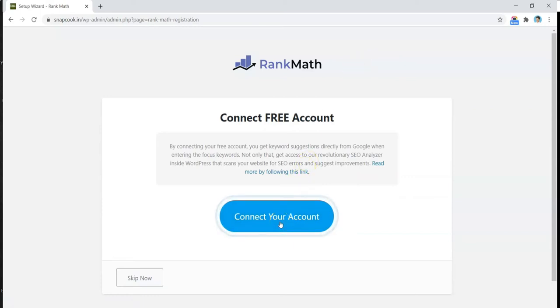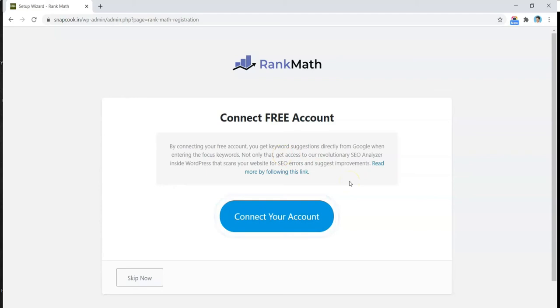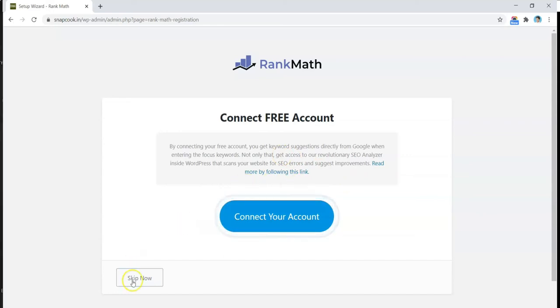Now on this first screen, it's asking you to create a free account on Rank Math website. You can go ahead and do that, but I personally don't connect my Rank Math account to my websites. As it says, it will get access to their revolutionary SEO analyzer inside WordPress that scans your website for SEO errors, suggestions, and improvements. But as I said before, you don't have to rely 100% on these SEO plugins. No matter which plugin you're using, Google is smart enough these days to understand what content you're writing and then rank your website accordingly. Any SEO plugin you use, you cannot rely 100% on it to rank your website. So it won't make much difference if you connect your free account or not. I personally don't do that. You can go ahead and do it—there's no harm—but I don't want any plugin to work in the backend and show me unnecessary data which anyway is not going to help much. So I'm just going to skip now.